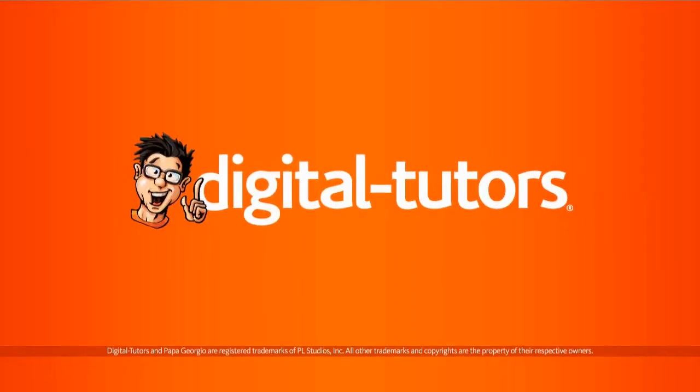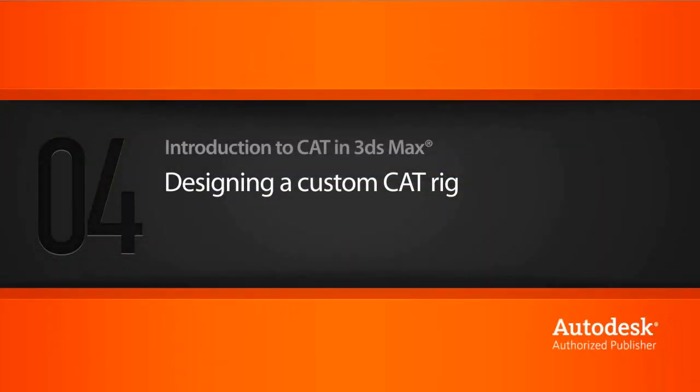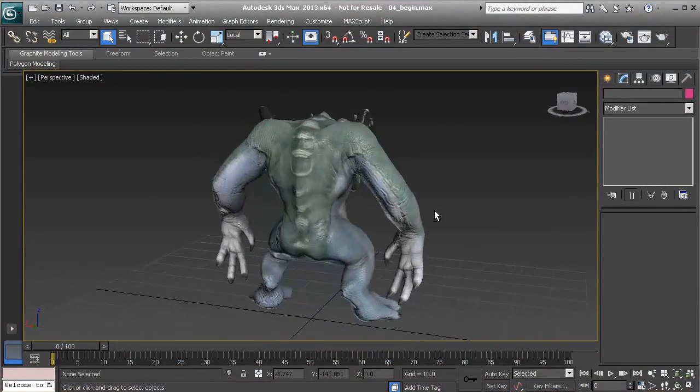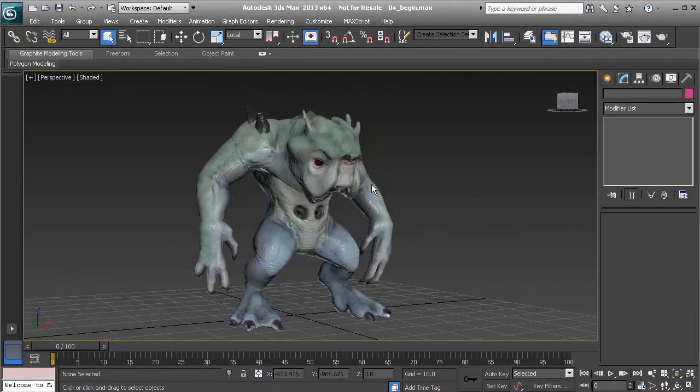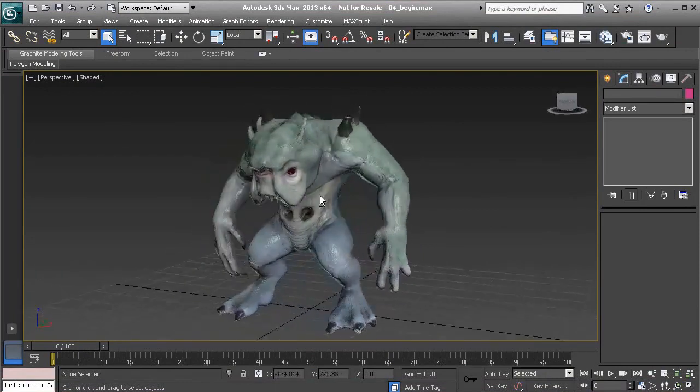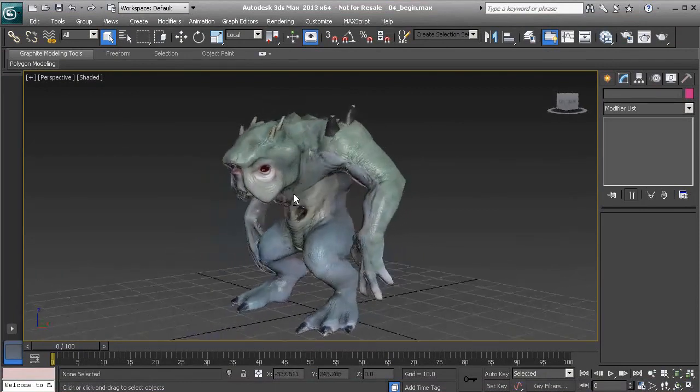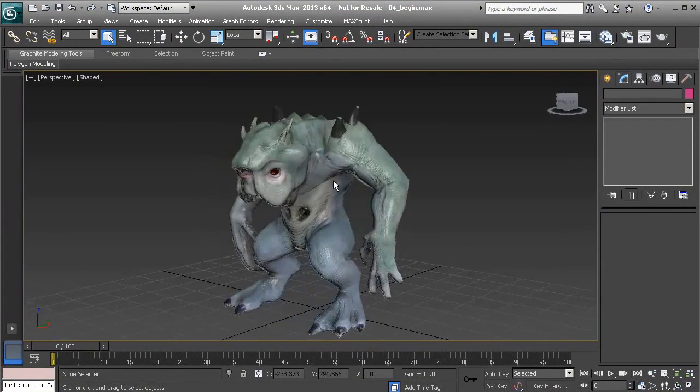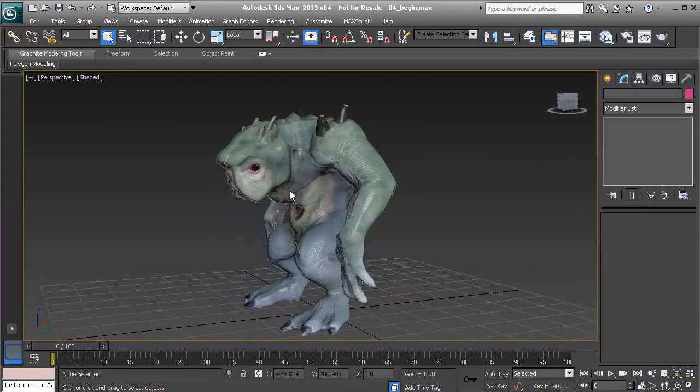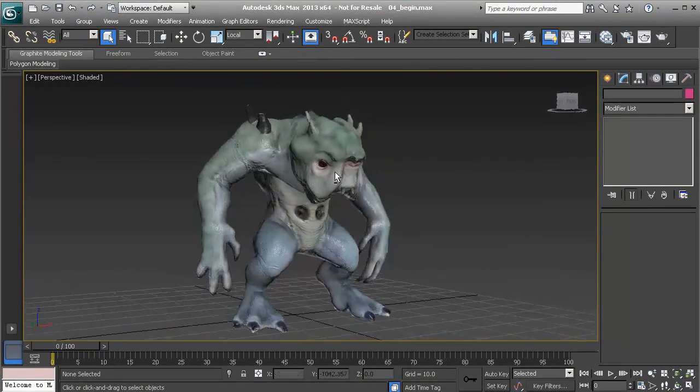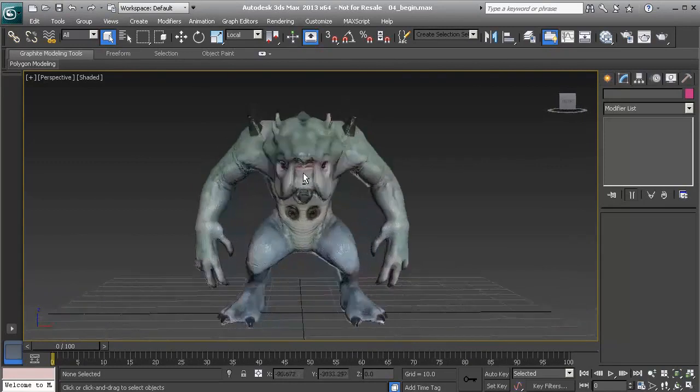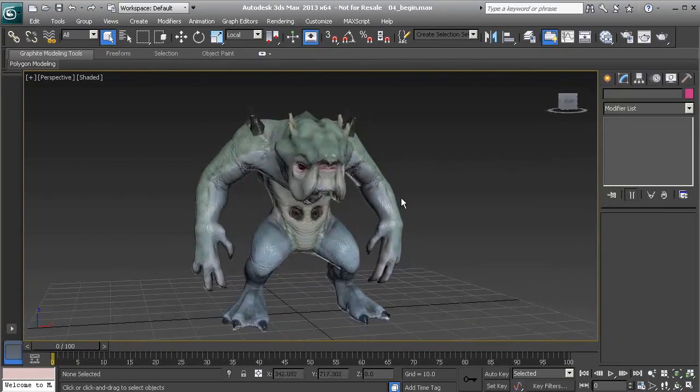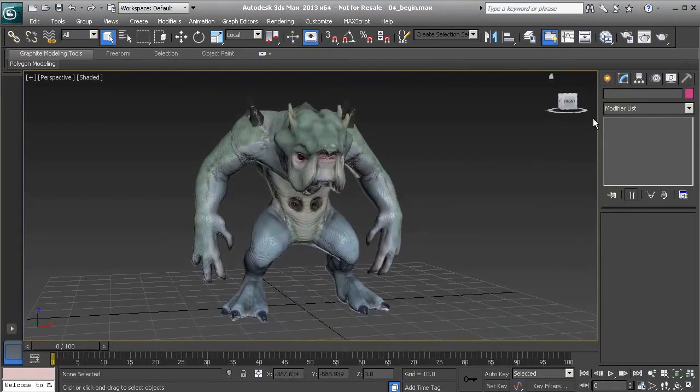In this lesson we'll learn how to design a custom cat rig. The scene is 0-4 begin. Alright, so we have this really neat asset that Justin has prepared for us and now it's time to create a skeleton for it to eventually bring it to life with animation. So this is really exciting stuff, let's get started.